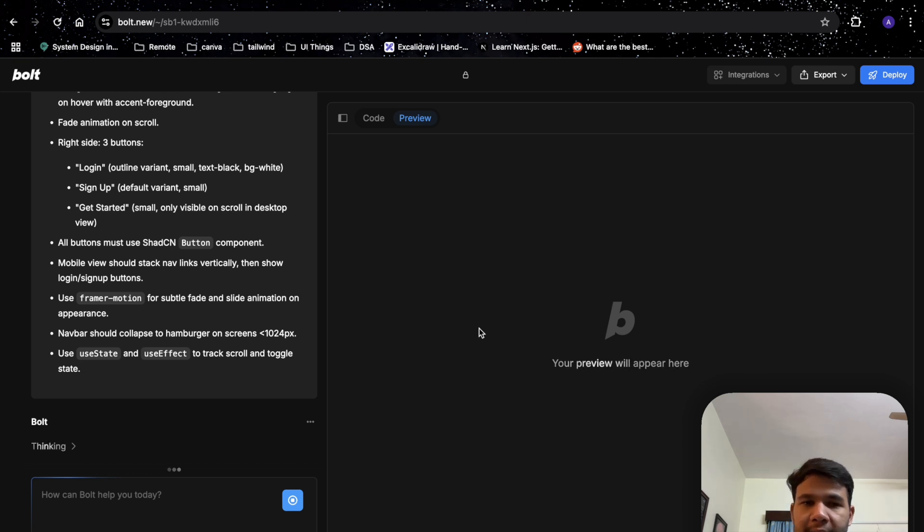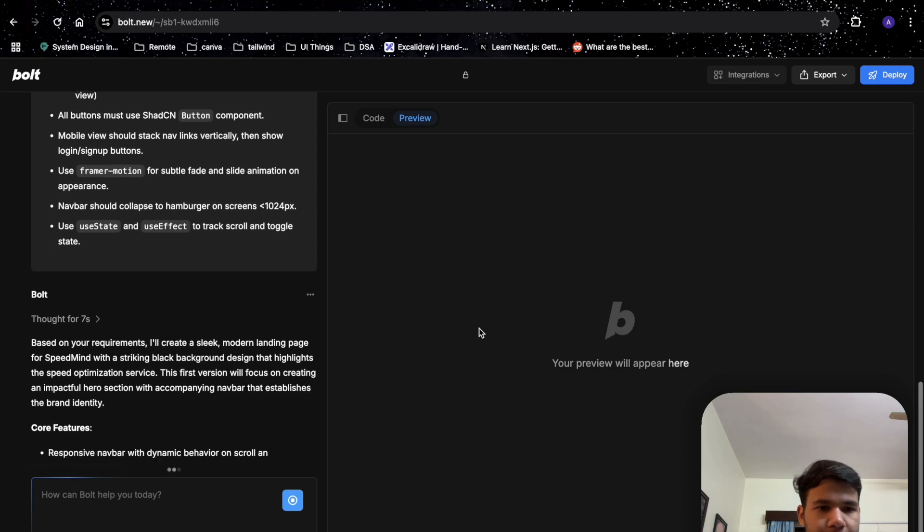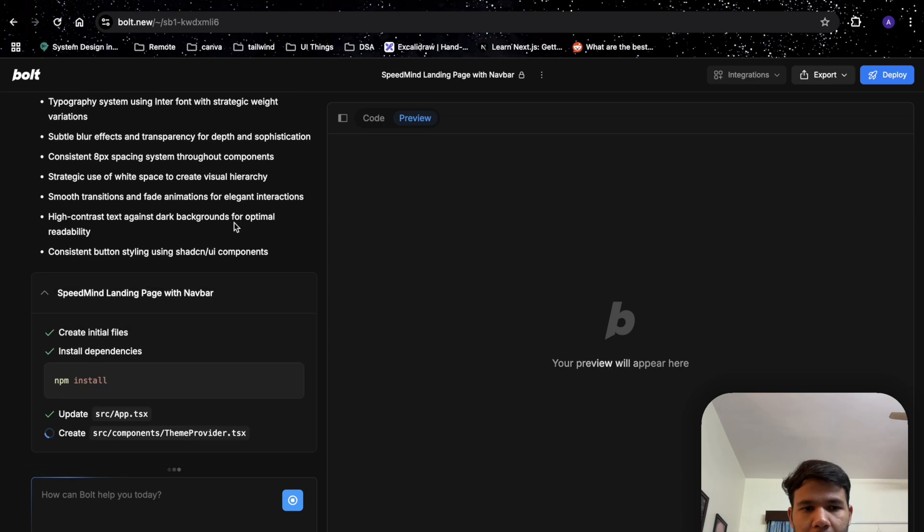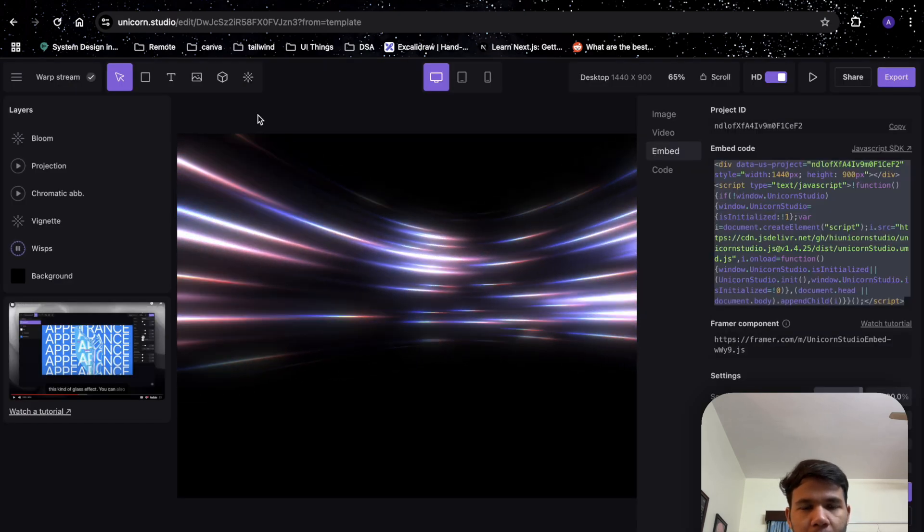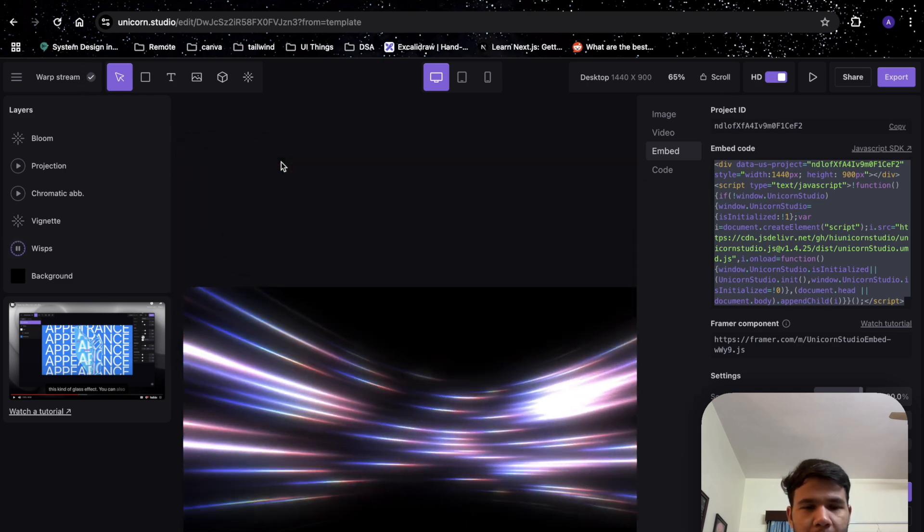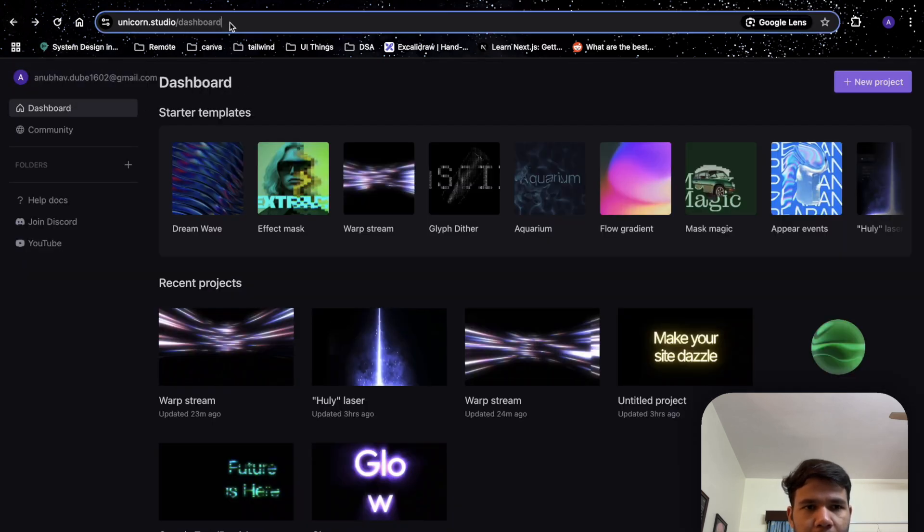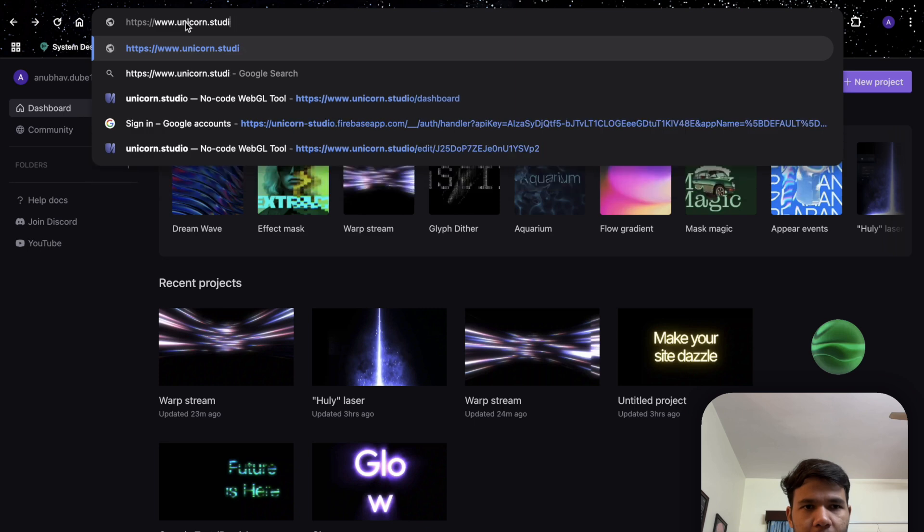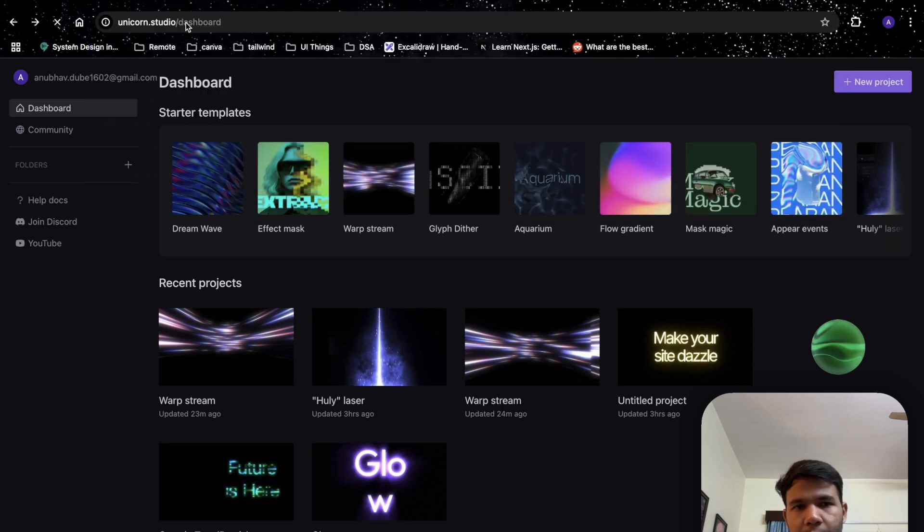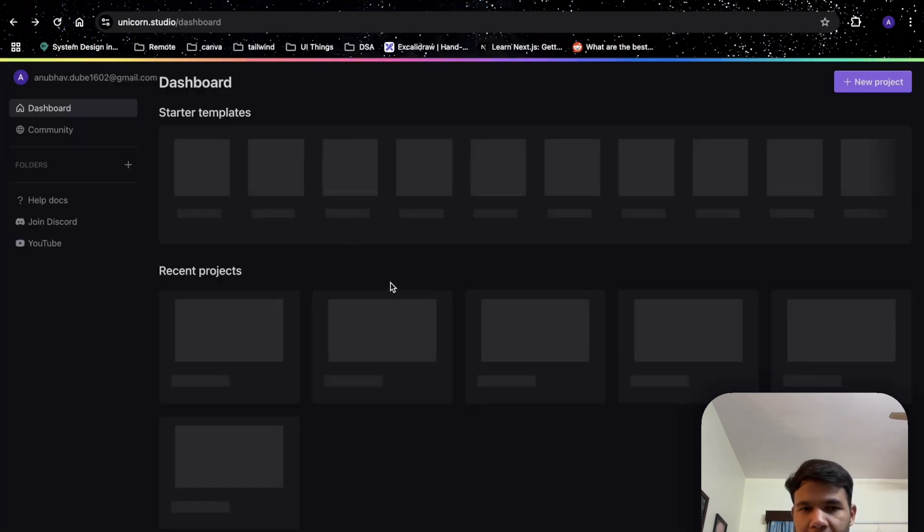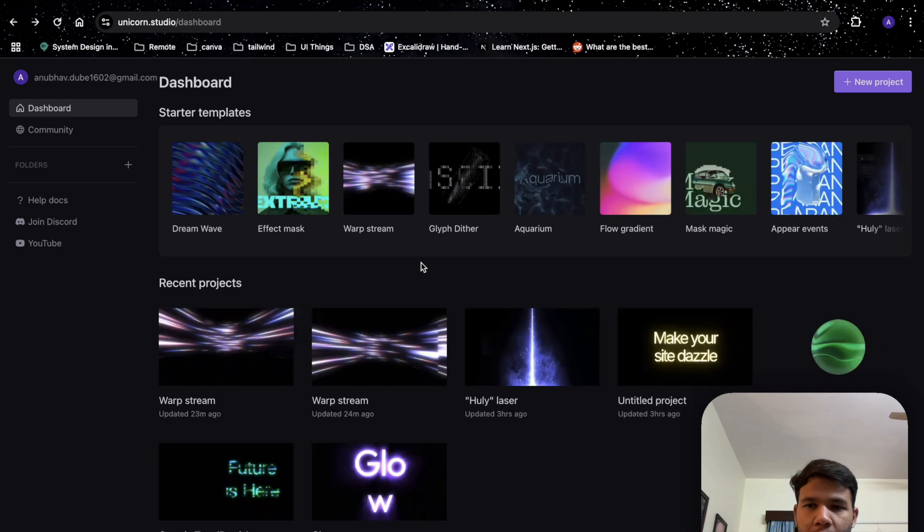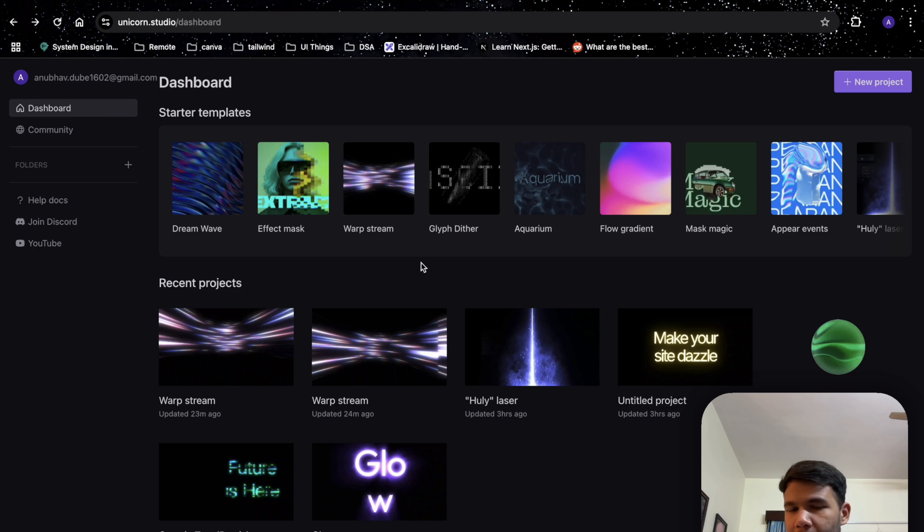While Bolt is working, we'll go to Unicorn Studio and I'll open this from scratch. This is Unicorn Studio and this is a great place where you can find animations. It's a no-code tool for anyone who is starting out and wants to make their website look elegant and beautiful.